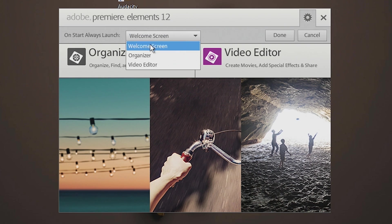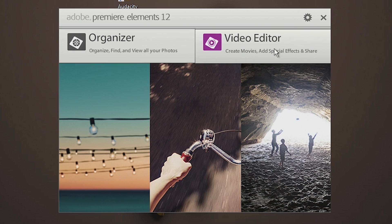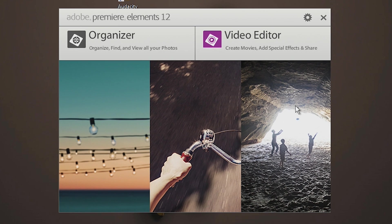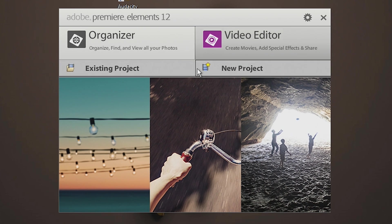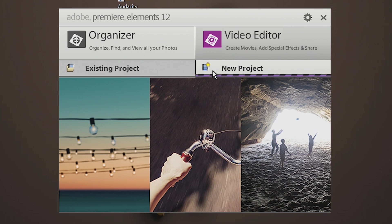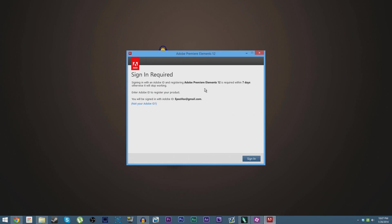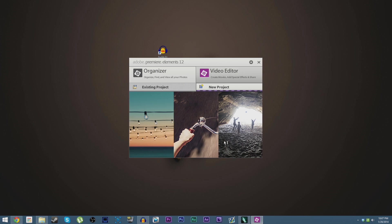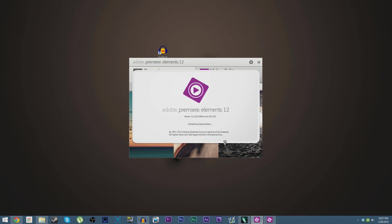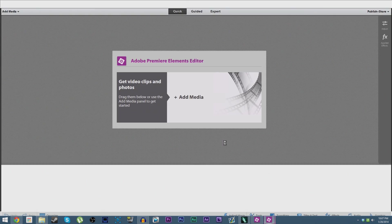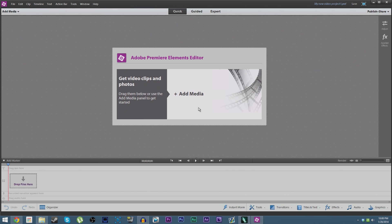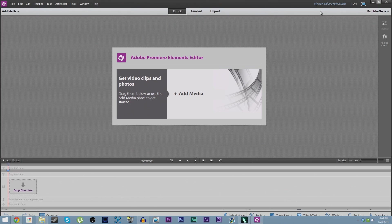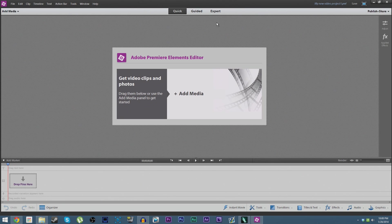We're going to launch the video editor because Elements Organizer is completely pointless, especially if you're primarily doing video editing. Go ahead and load up Adobe Premiere Elements 12 here. You may, of course, as it did for me, be asked to sign into your account. That is okay.